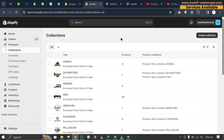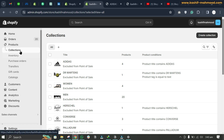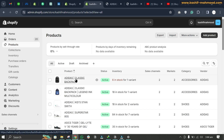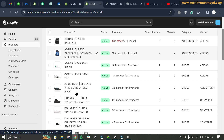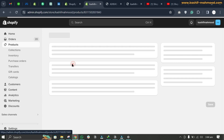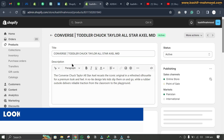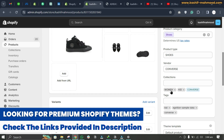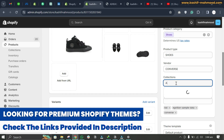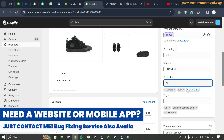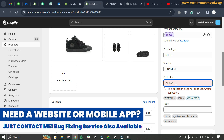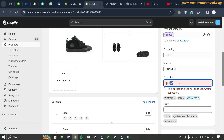I will address a common issue where you are not able to add a product to a collection. For example, I have a collection called Adidas, and when I go to Products I have some products here. I want to add this product to the Adidas collection, but when I search for Adidas I cannot see the collection — I created it but it is not showing and I am not able to add the product.